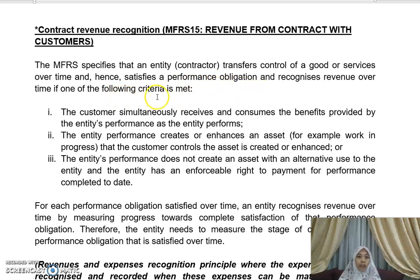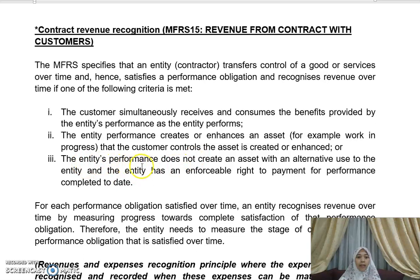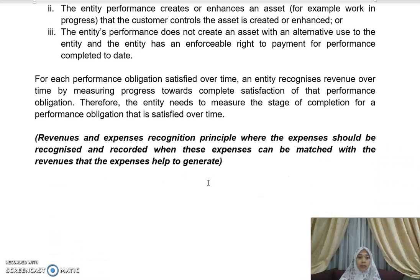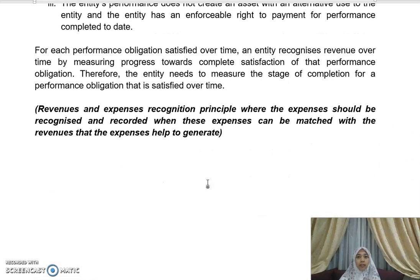Revenue is recognized over time if one of the following criteria is met: the customer simultaneously receives and consumes the benefit provided by the entity's performance as it performs; the entity's performance creates or enhances an asset that the customer controls as it is created or enhanced; or the entity's performance does not create an asset with an alternative use, and the entity has an enforceable right to payment for performance completed to date.